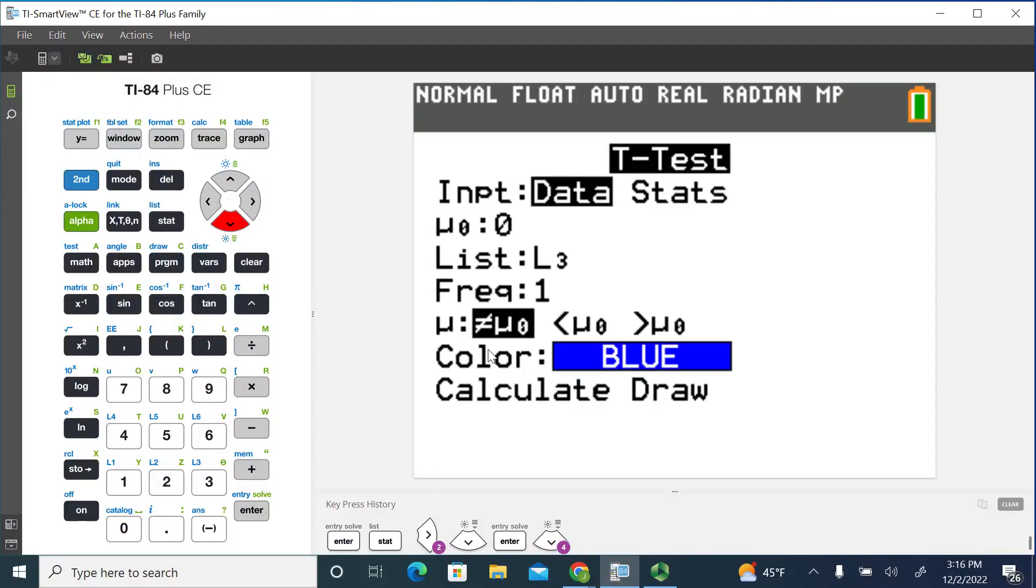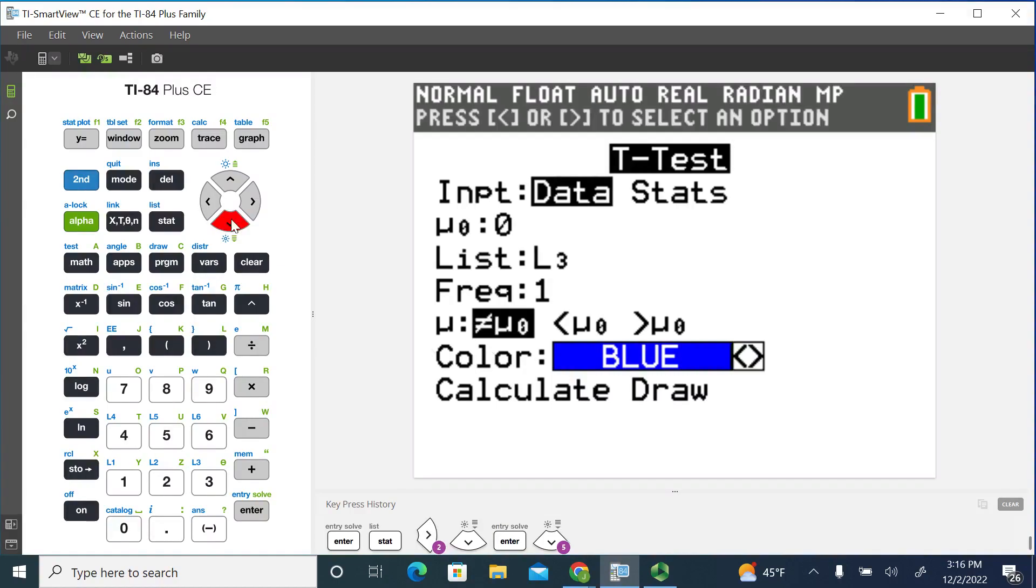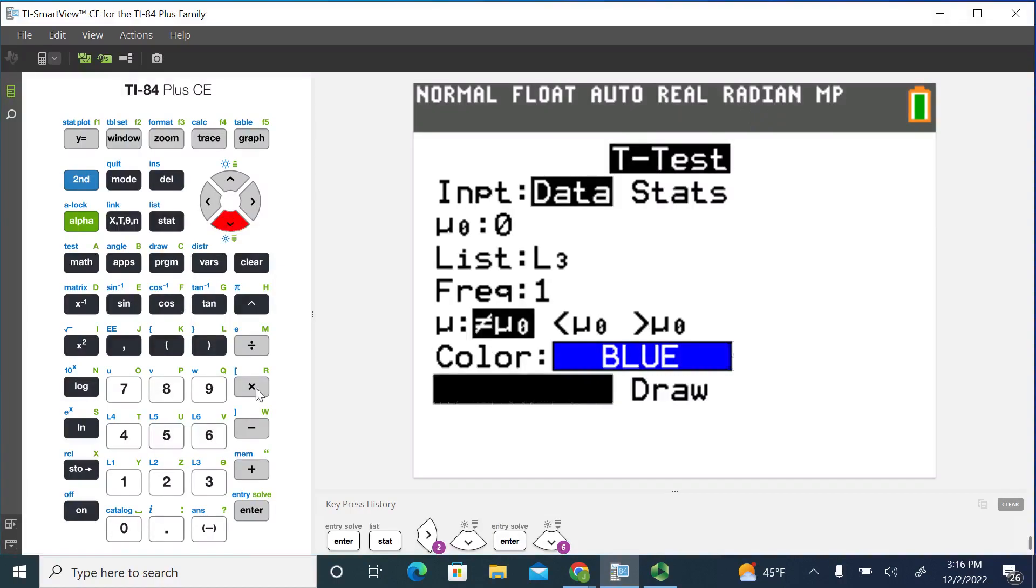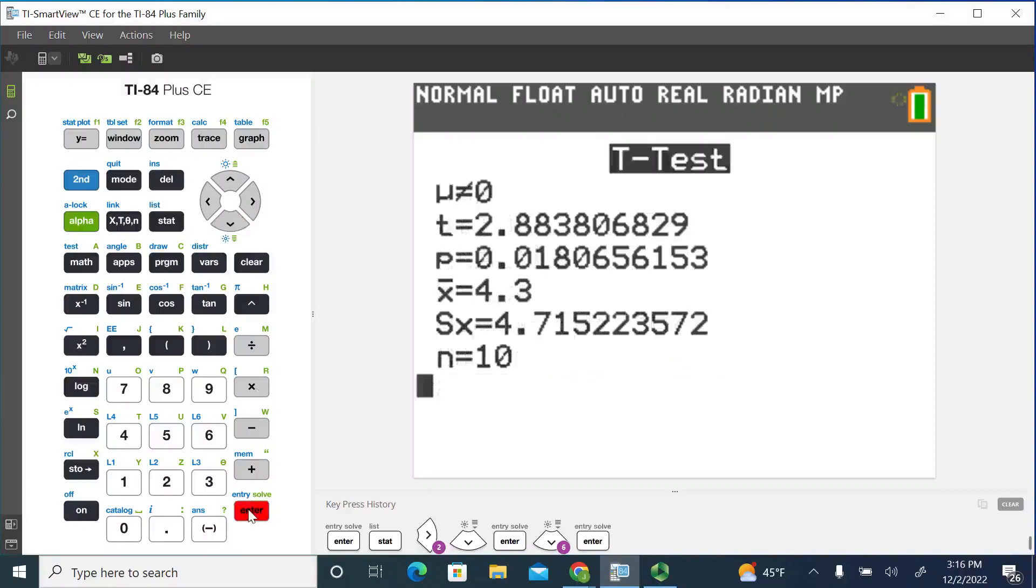And then if you recall, the alternative hypothesis was mu is not equal to mu zero or mu is not equal to zero in this case. And then if you go down and you calculate, this will generate the output for the test statistic and the p-value.